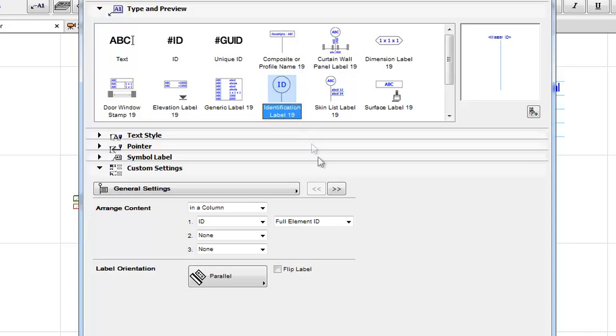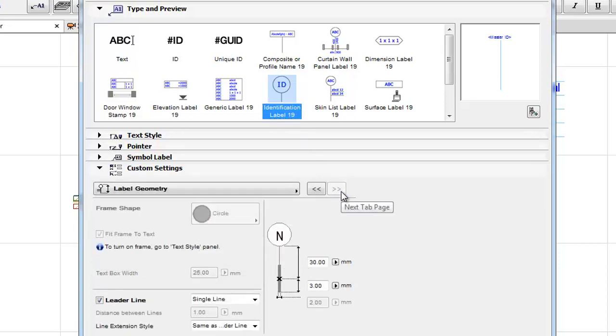Identification Label: It can be placed on any element. This Label displays the element ID.